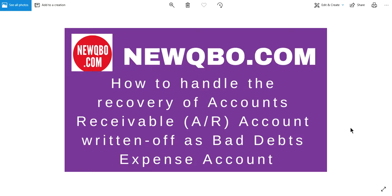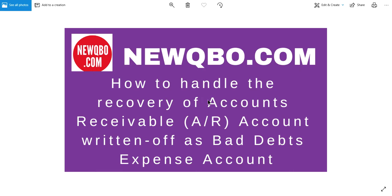Thank you for watching this video. This video is brought to you by NewQBO.com, that's our QBO blog, so you may want to check it out. In this video, I'm going to discuss how to handle the recovery of Accounts Receivable account written off as bad debts expense account.